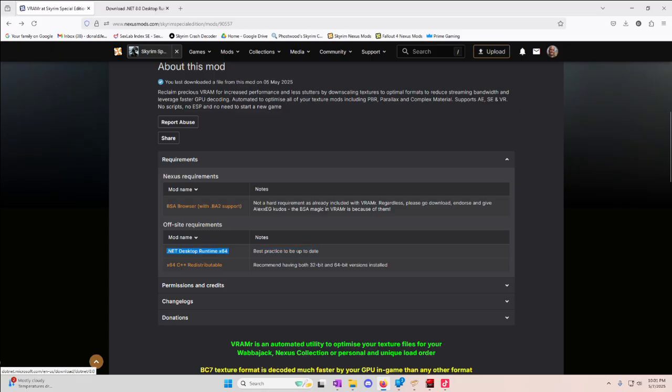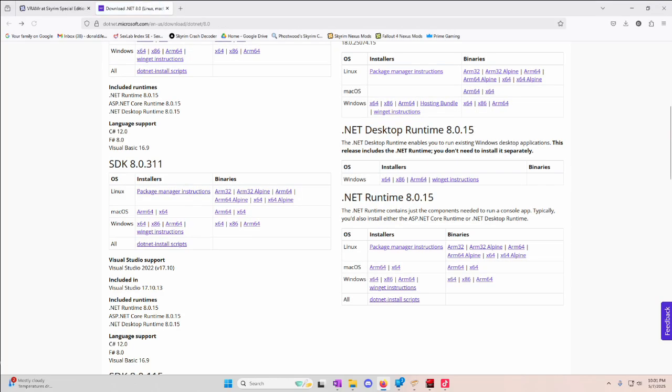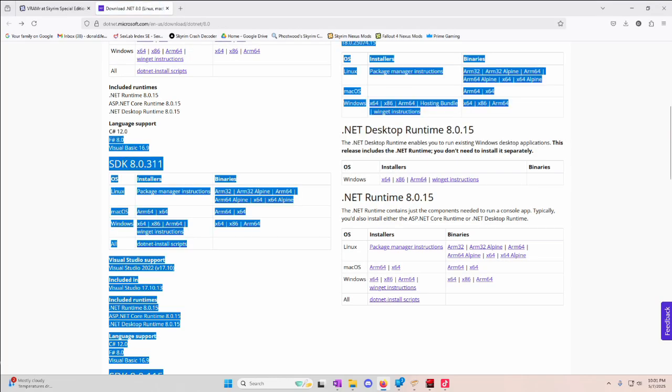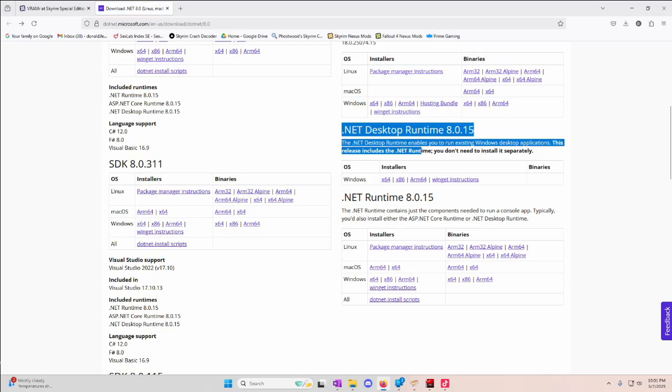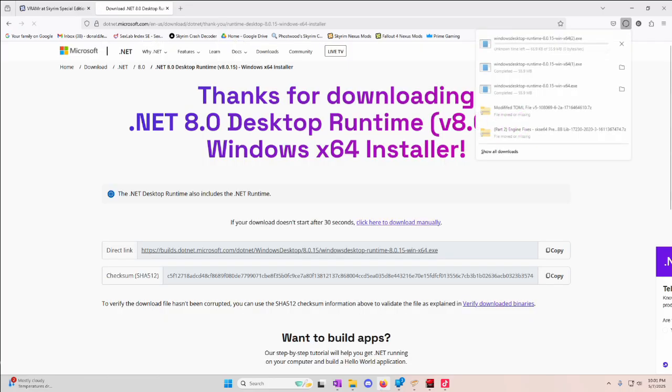.NET Desktop Runtime X64, you'll click the link, it'll take you to this page. Now you want this one, .NET Desktop Runtime, right here. You want the X64 version. Grab that.